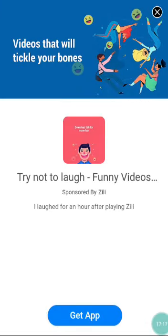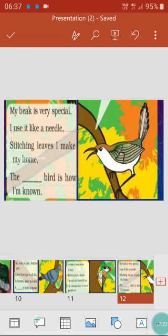My beak is very special, I use it like a needle. Stitching leaves I make my home. Its beak is very special — very big, of a different kind, like a turning point, and very sharp. It uses its beak like a needle to stitch a leaf. It is known as the tailor bird. As it does stitching work, it stitches a leaf like a cone and lives inside it as its nest.